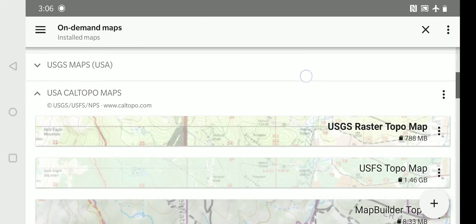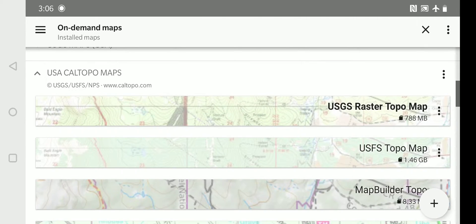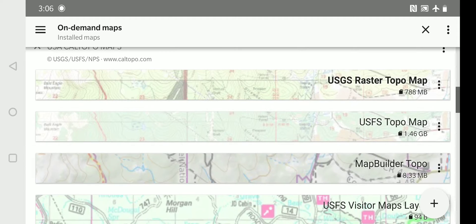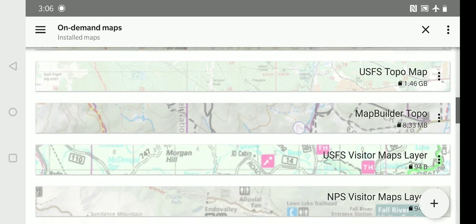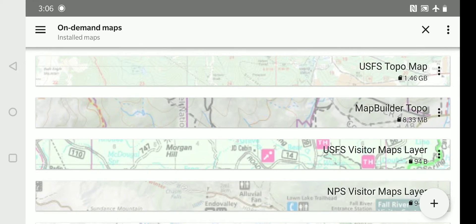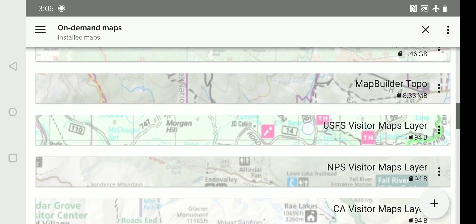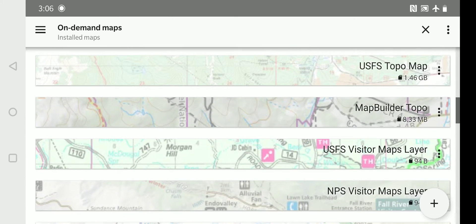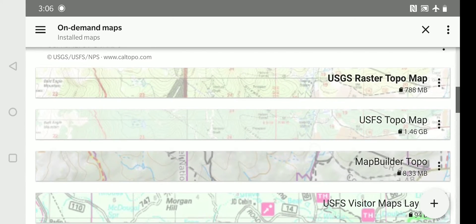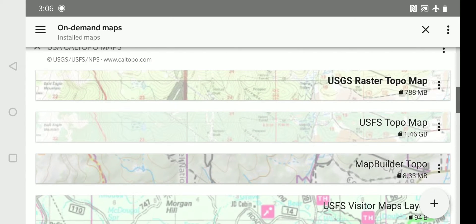Within the Cal Topo maps, I've used the USGS Raster Topo map and the US Forest Service Topo map. Both are very useful maps. And you'll want to download them so you'll have the ability to use them when you're offline.